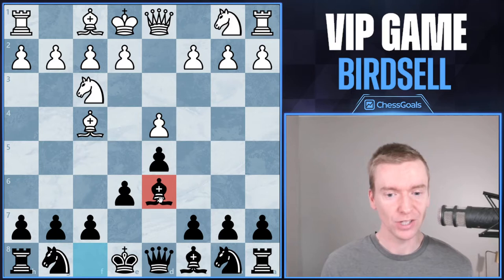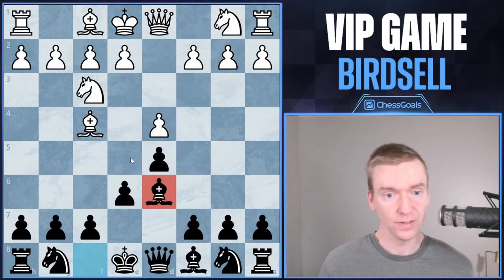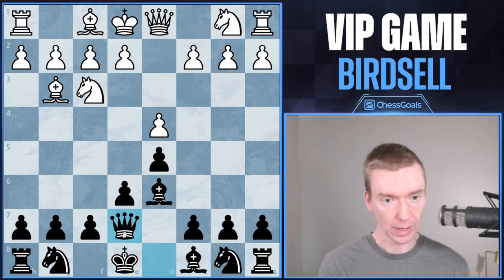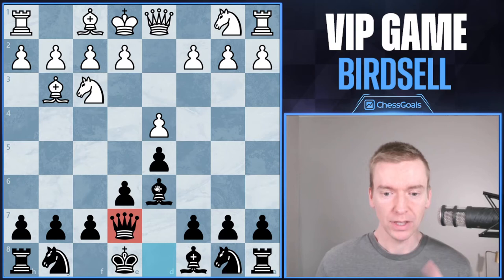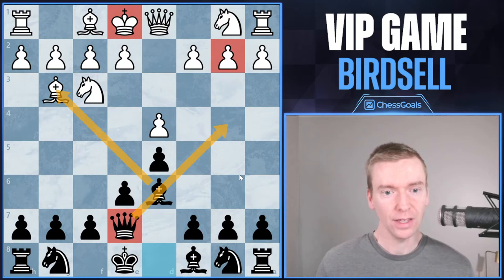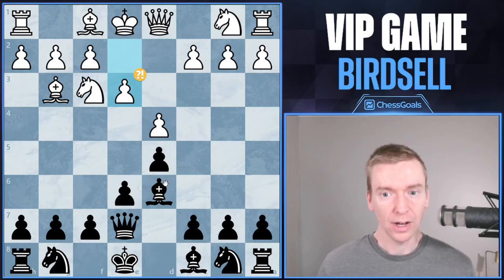Now we see bishop to d6 by Birdsell. This is the start of the Chess Goals Dynamics Law of Repertoire against the London. I really like this line. It's very tricky, and there are some ways that white can go wrong in the next few moves. White retreats with bishop to g3, and now queen to e7 by Birdsell. This is the start of what we call the Chess Goals Wrinkle in these lines. It's an odd-looking move — why are you putting the queen on e7? But the idea is simple: we want bishop takes g3, followed by queen b4, checking the king and attacking the pawn on b2.